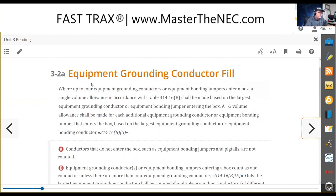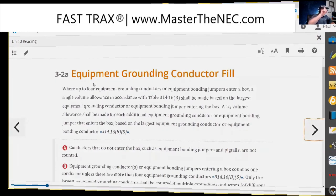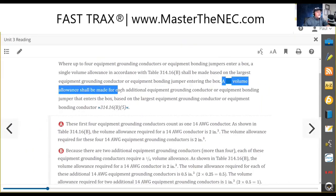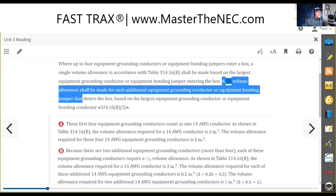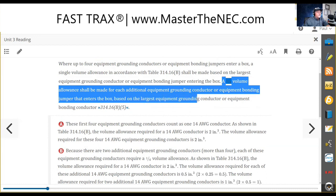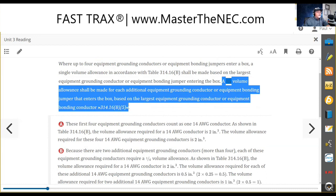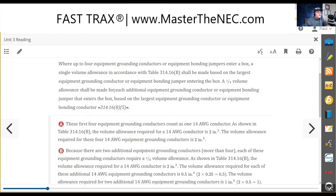This is a change that took place for the 2020 NEC. If you're in the 2017, this is your chance to relax and grab a drink. If you know that all your equipment grounds in a box only count as one — a quarter volume allowance shall be made for each additional equipment ground conductor or bonding jumper that enters the box, based on the largest equipment ground or equipment bonding conductor. That's what it says in 314.16(b)(5).